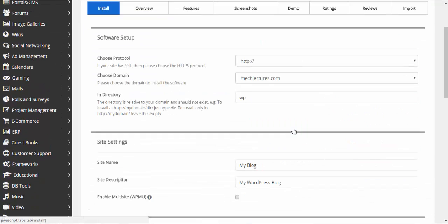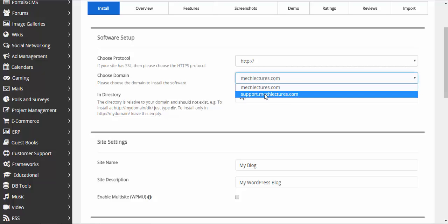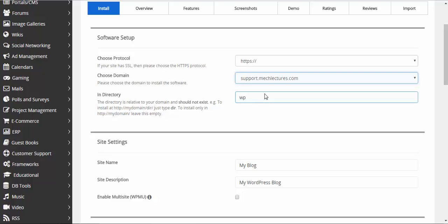Install now. Select a domain on which you want to install your WordPress. I will select support.mclectures.com.